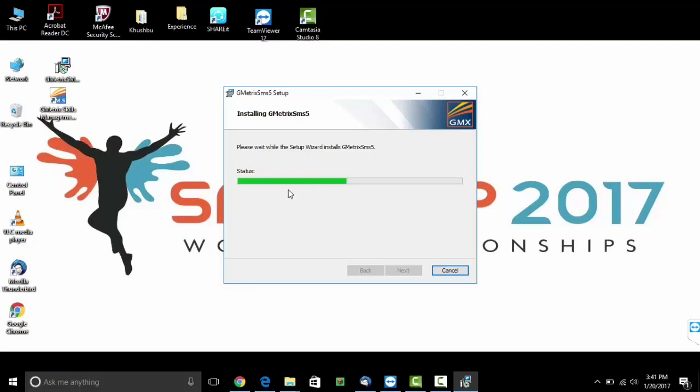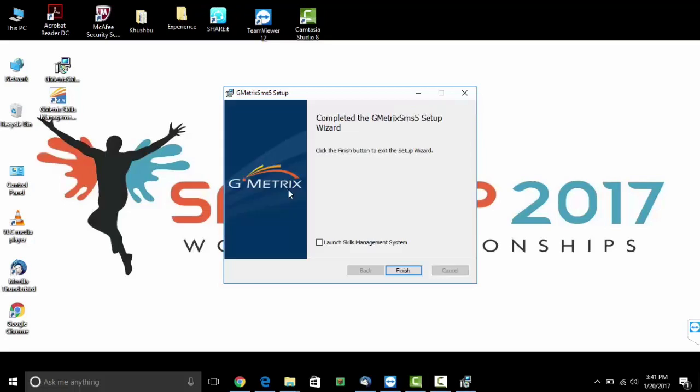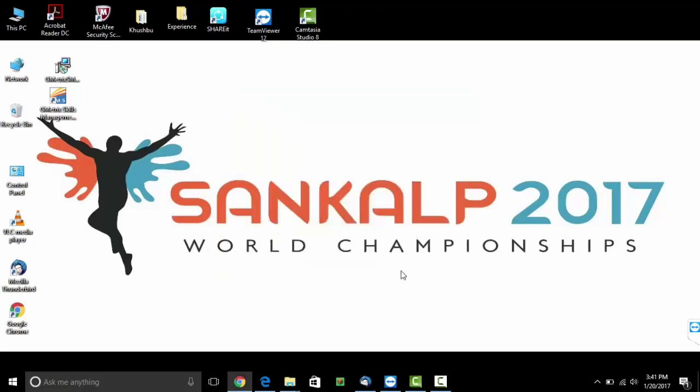Please wait while they register your product. Click on finish to finish the installation of your software.